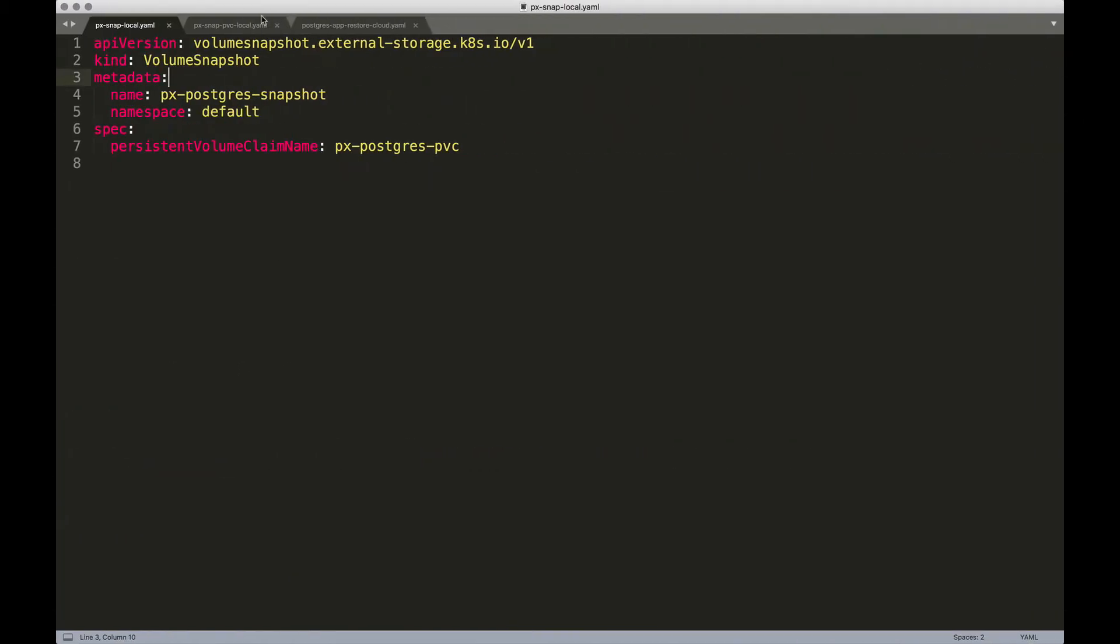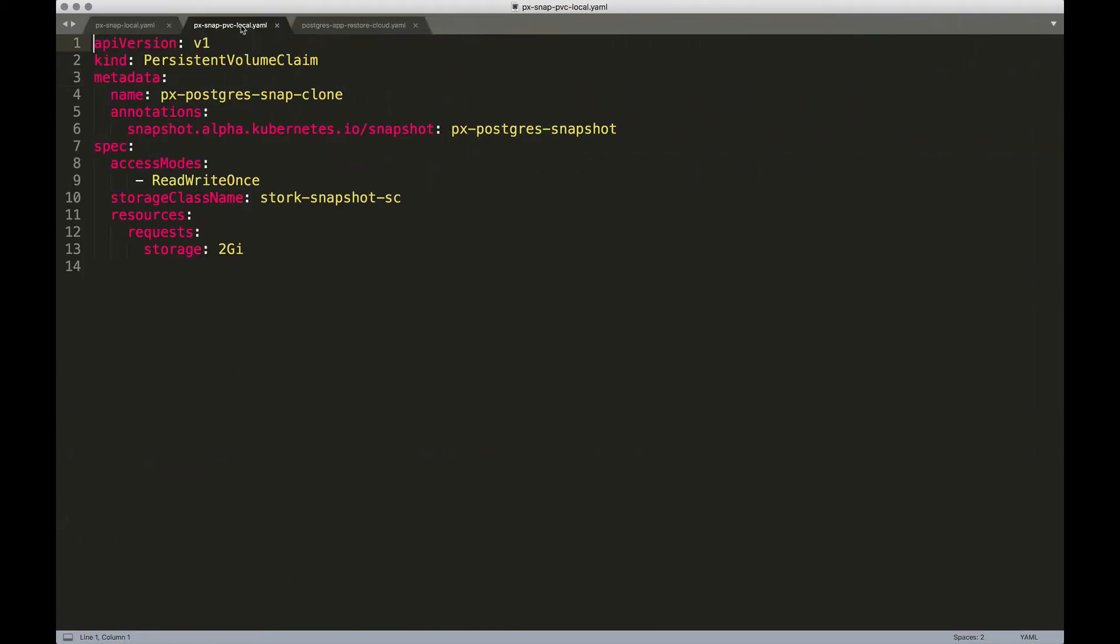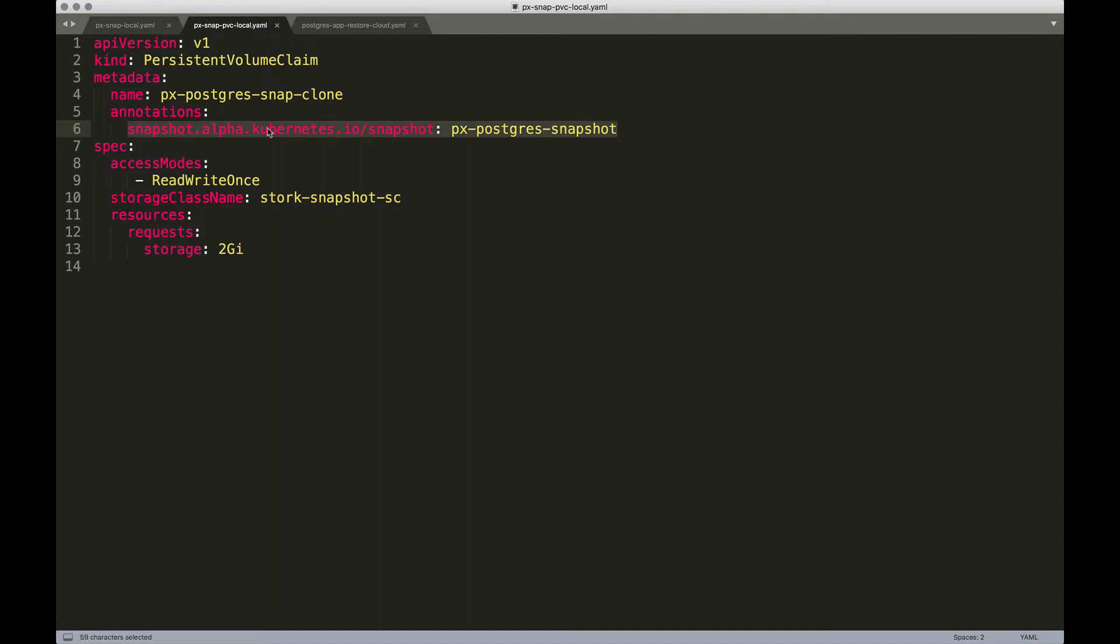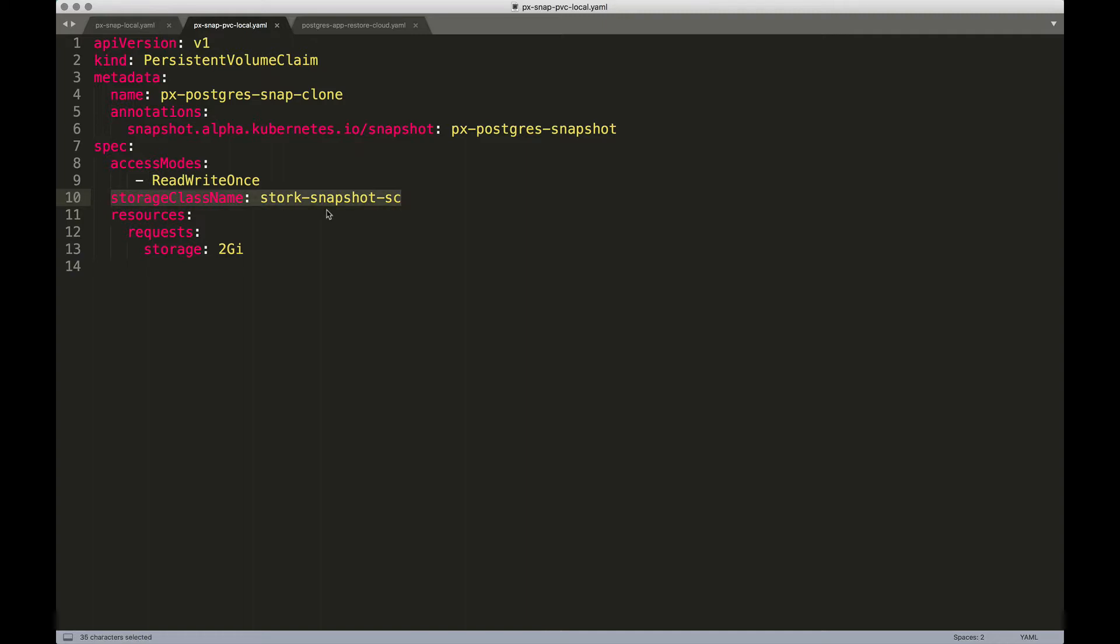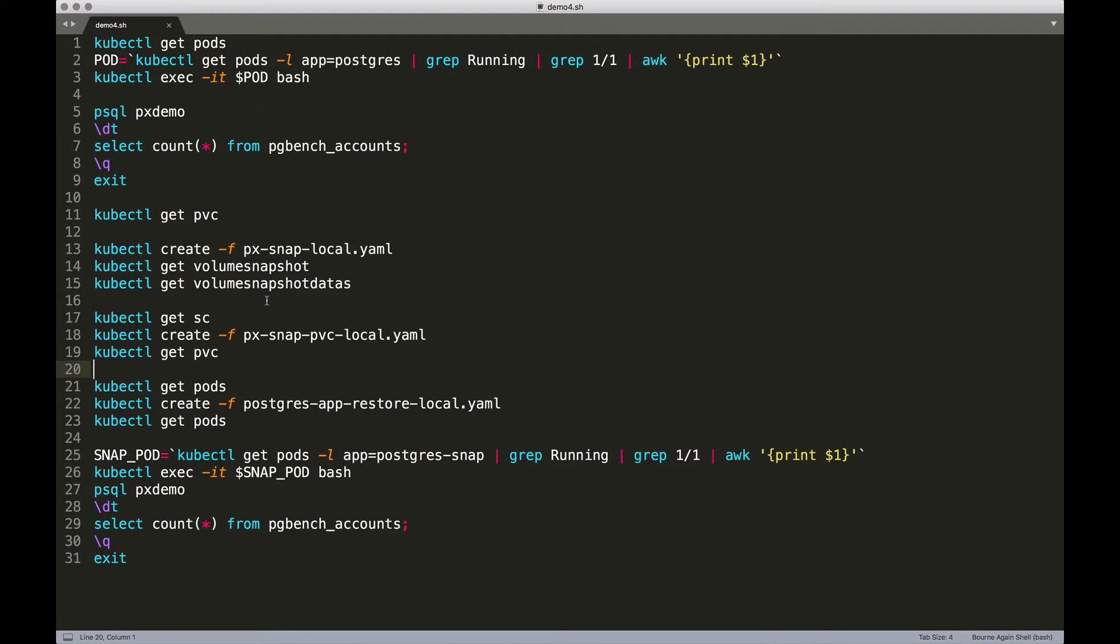So we're going to create a new PVC. And this is again not very different, except that we're going to create an annotation that says we are going to use the existing snapshot created in the previous step. So that's why we are pointing this to px-postgres-snapshot. And we're also mentioning the storage class name as the StorkSnapshotSC. And everything else remains the same. Of course, we are now creating a new PVC with 2 GB of size.